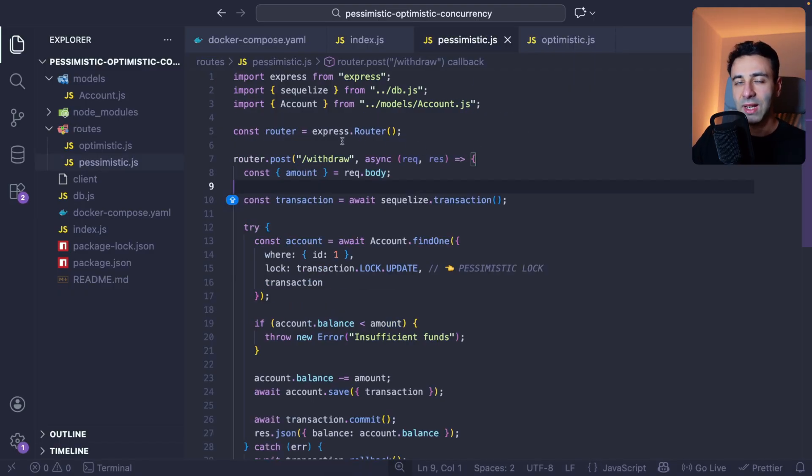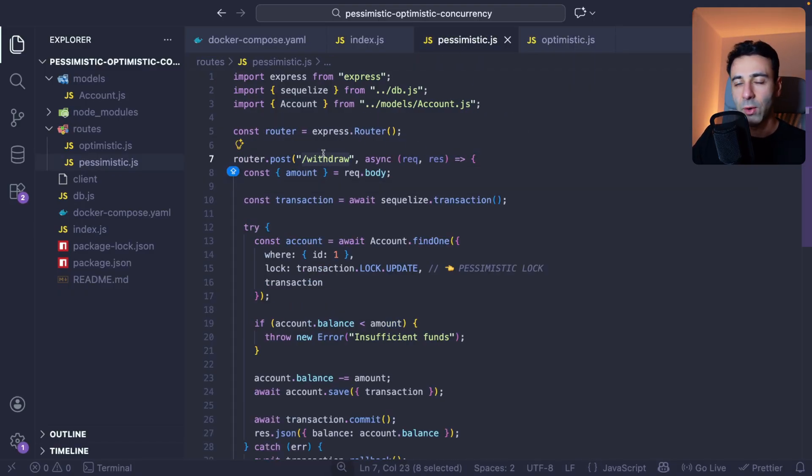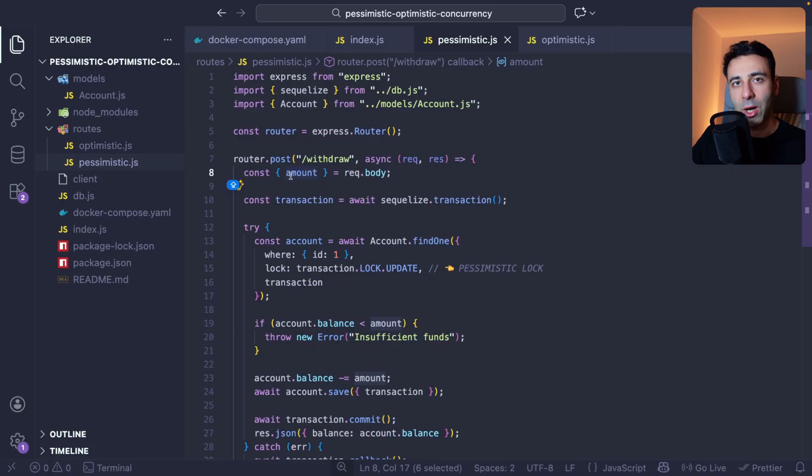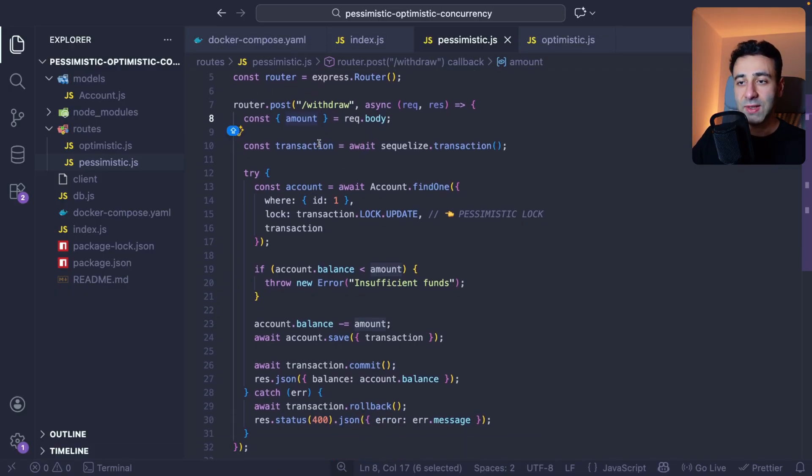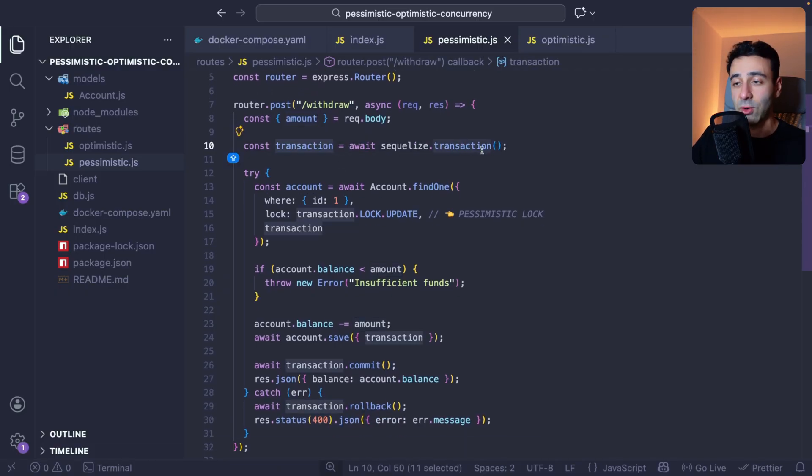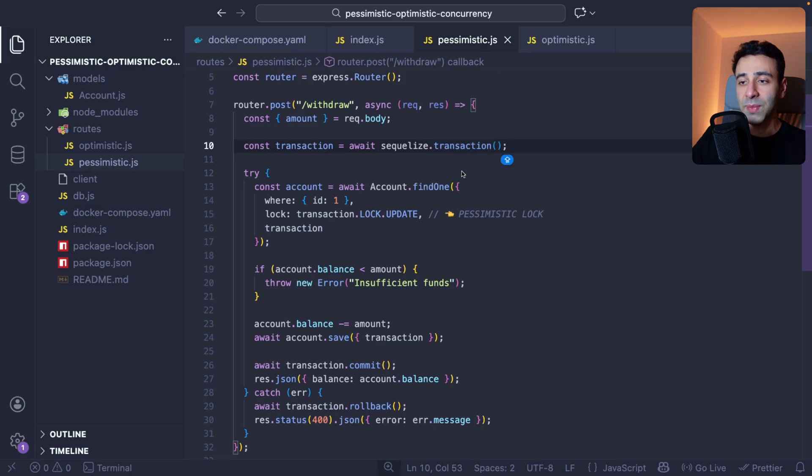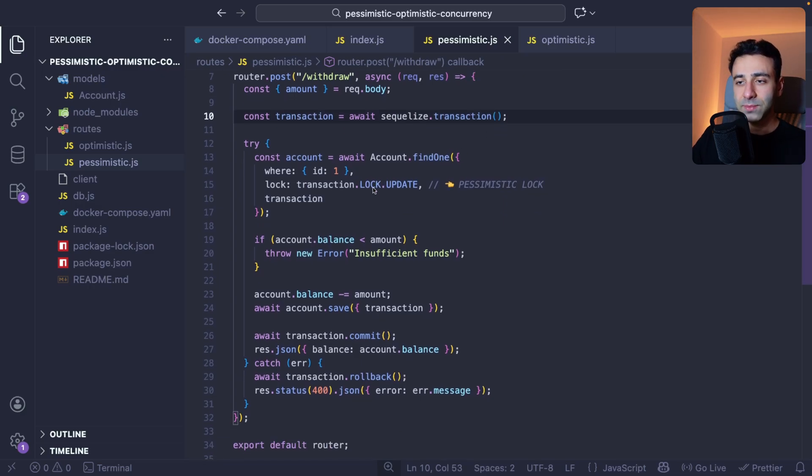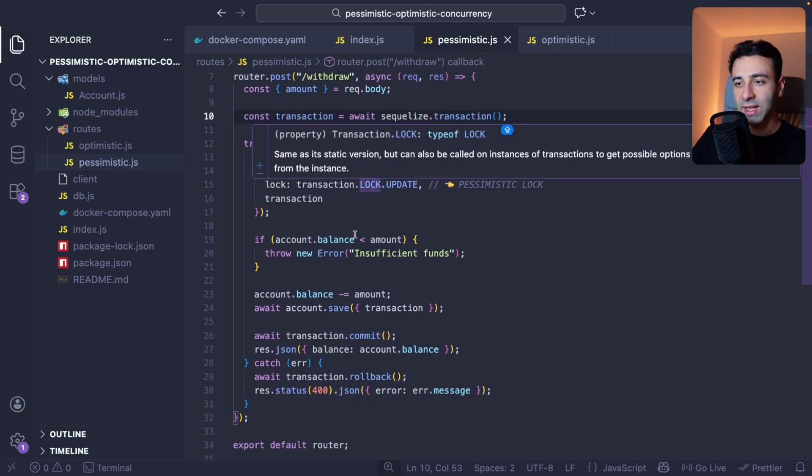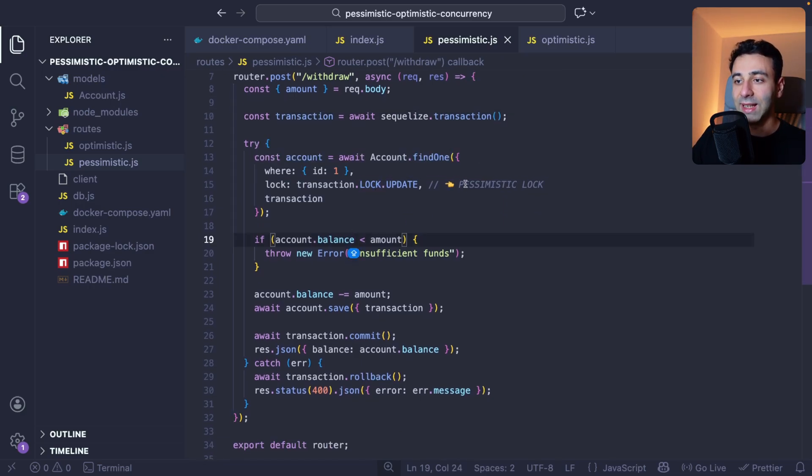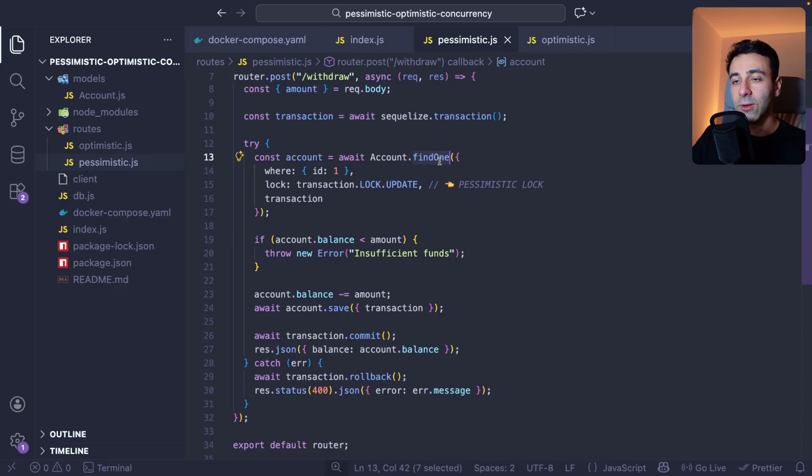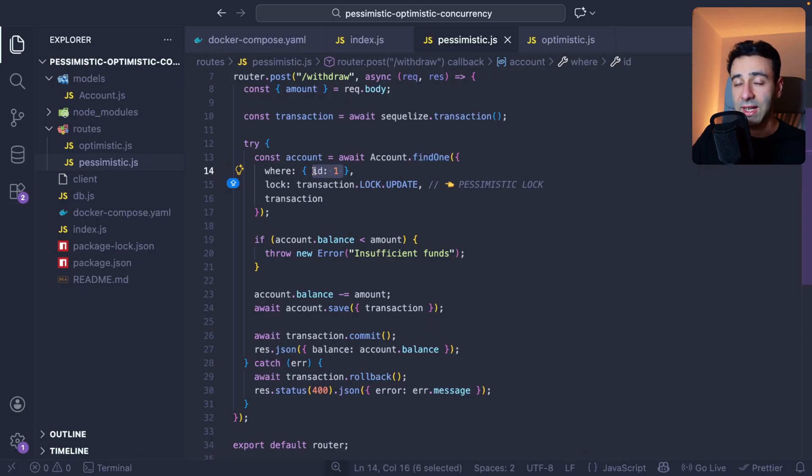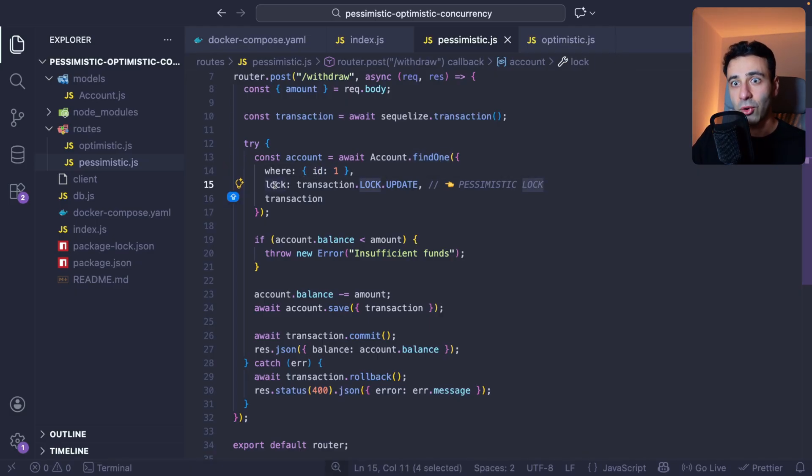So the Pessimistic is going to be like this. We have the withdraw endpoint, and we're taking the amount from the request body. And this is where we're starting the transaction by running Sequelize transaction method. And the interesting thing is actually here. So when we find this account, which has ID 1, the one that interests us, we put this parameter here, which is called lock.